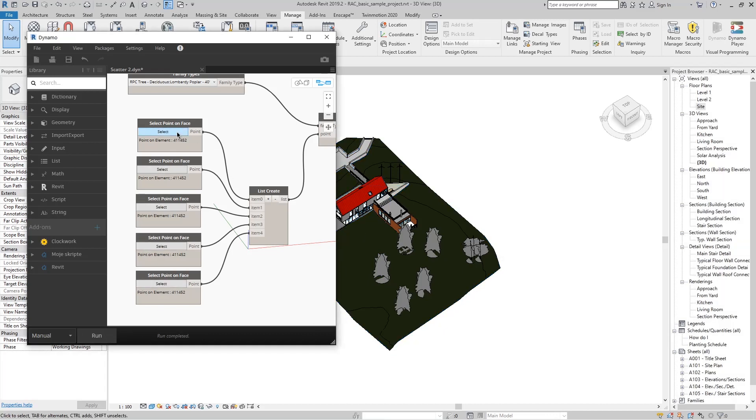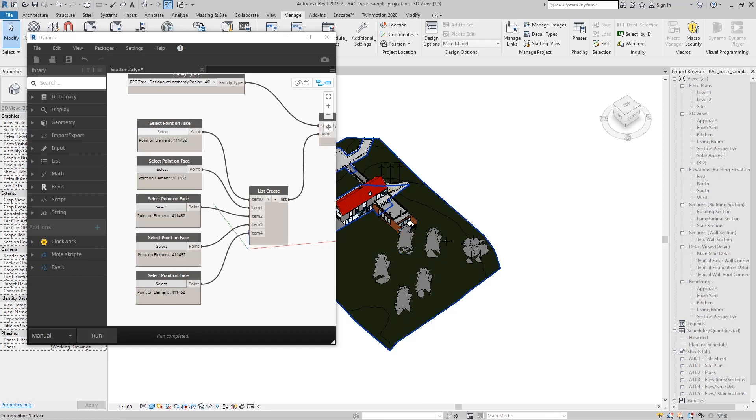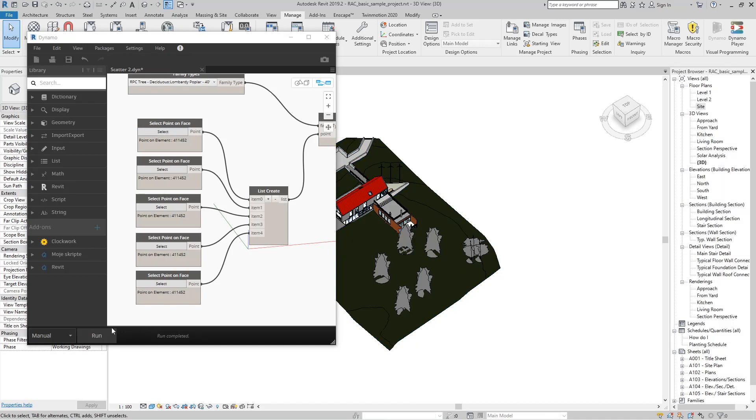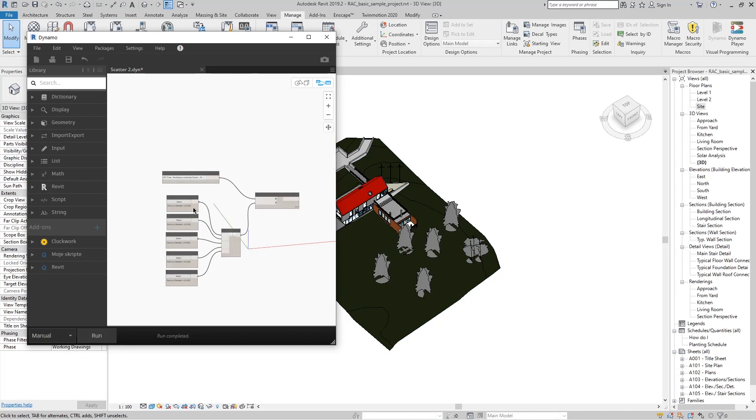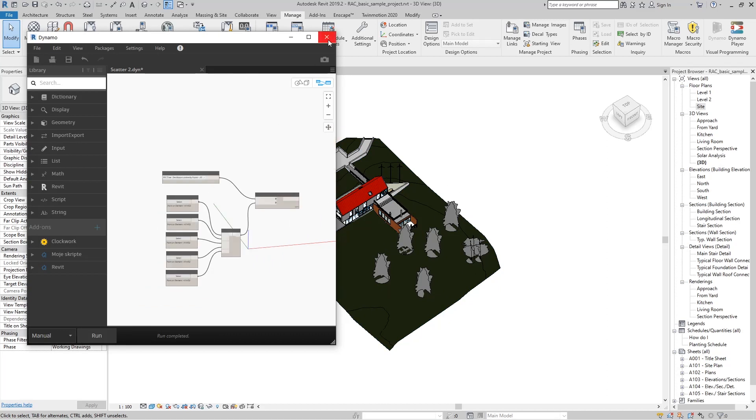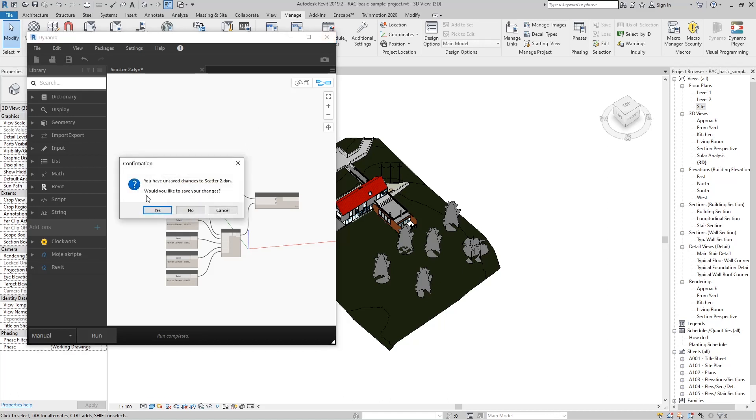But if we want to save imported families to selected positions, we will shut down Dynamo and not save. That is very important because we already saved the script clean without any inputs.